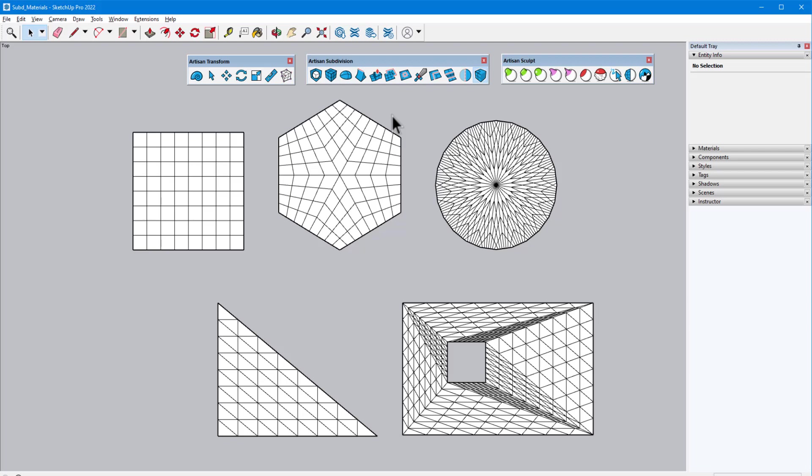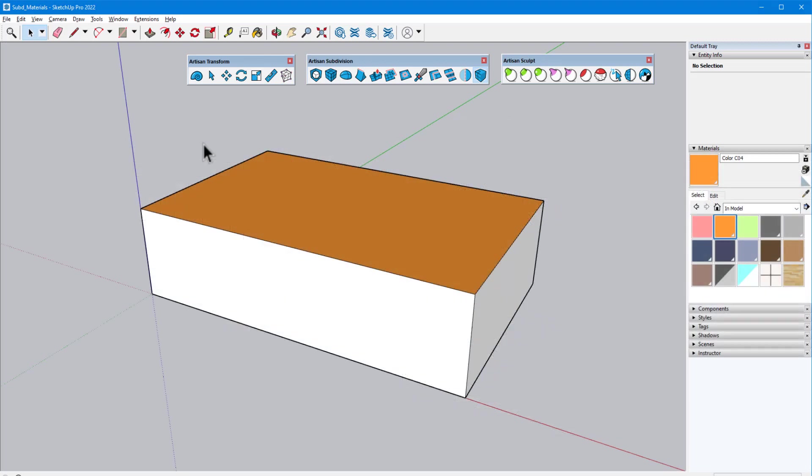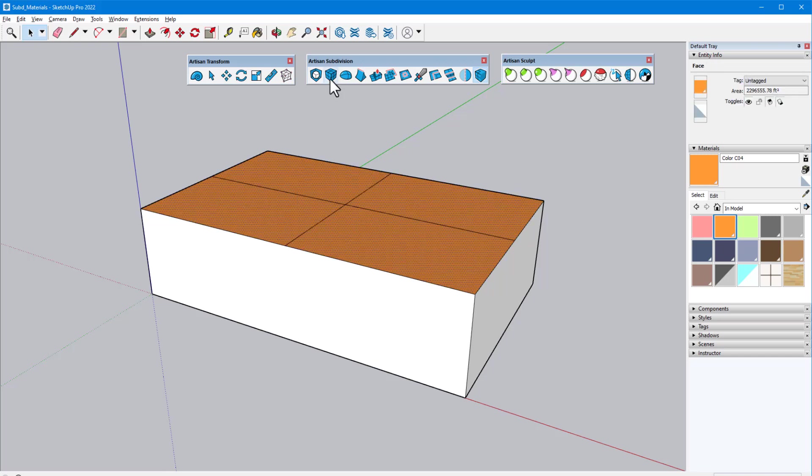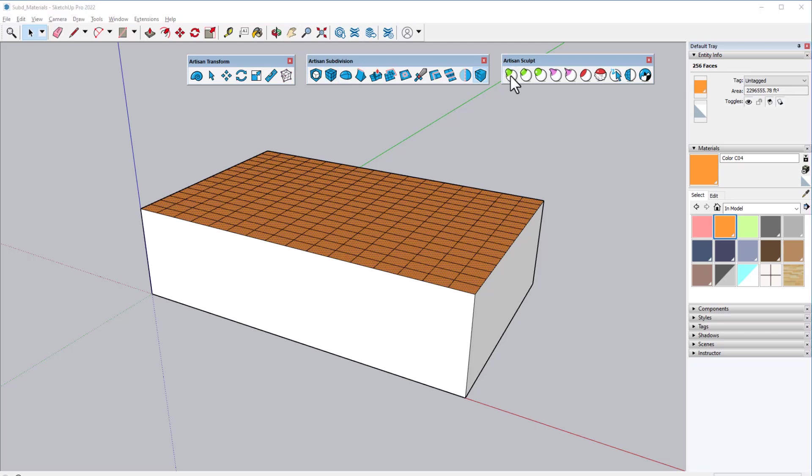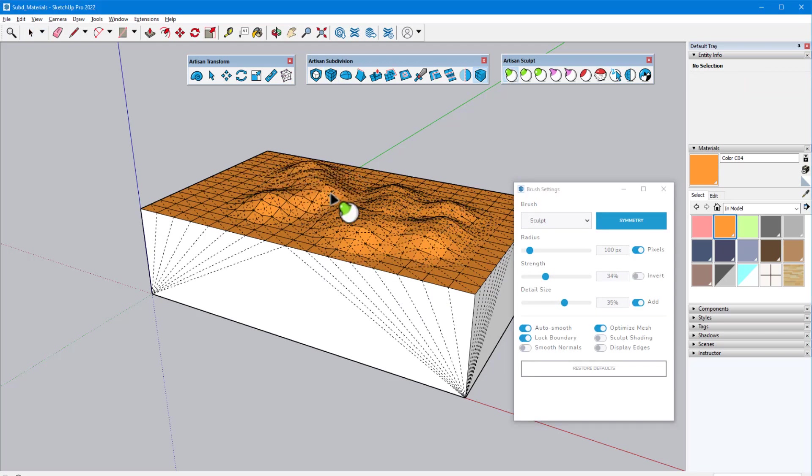This command is typically used to add more detail to a specific area of a mesh. For example, if I want to sculpt only the top of this box, I only need to subdivide one face of the box, then sculpt just on that face. Sculpting tools will be covered in a later video.